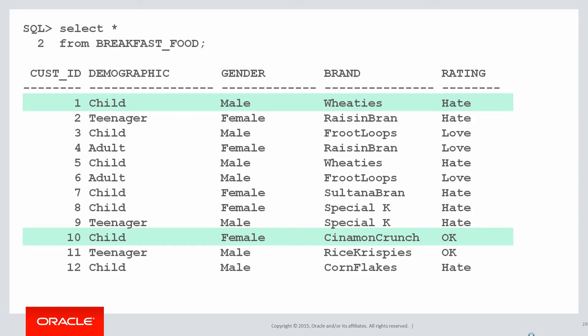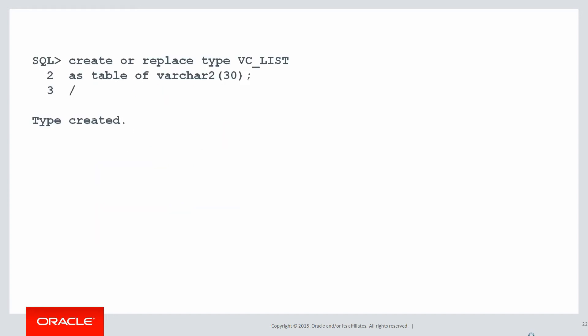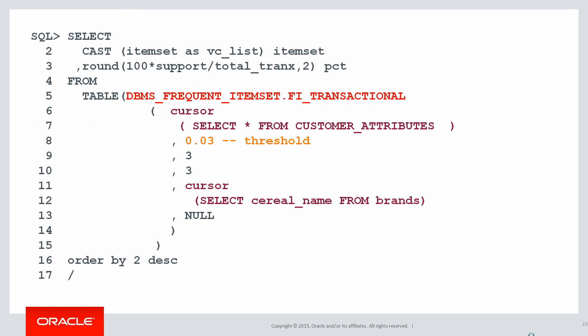Now we need to build a few underlying objects before we can use frequent item set. The first thing I'm doing is transposing the columns into rows, so you can see my customer attributes view is breaking down the breakfast food survey table into demographic, brand, rating, and gender as rows as opposed to columns. Then I'm creating a simple nested table type because that's a prerequisite for frequent item sets.